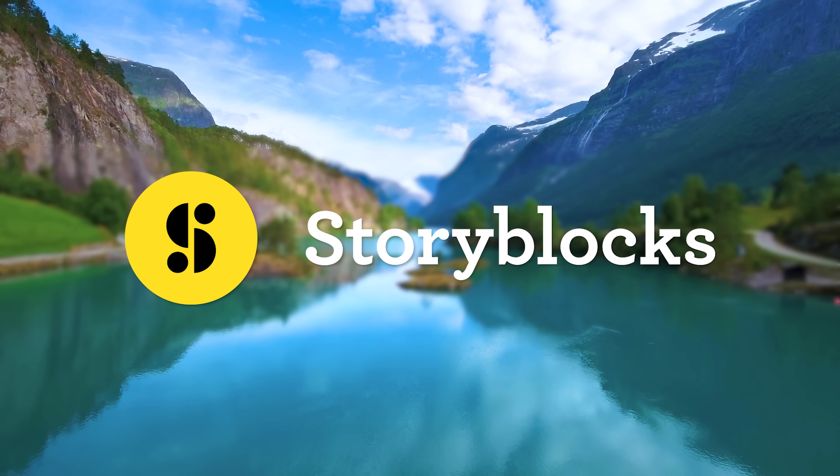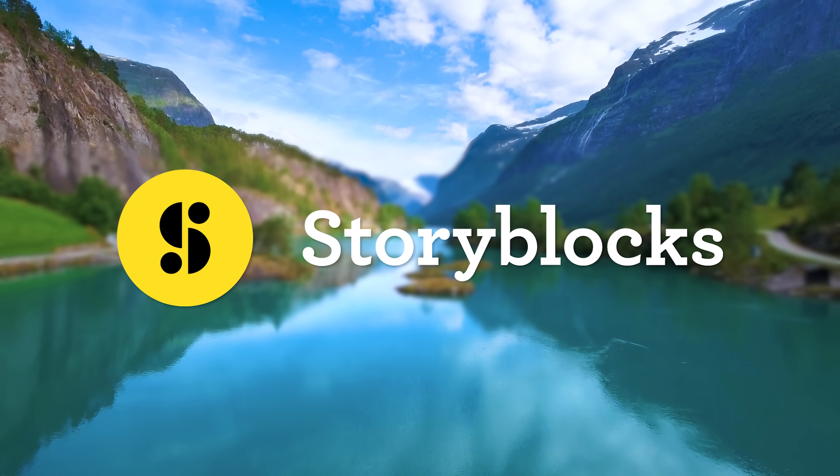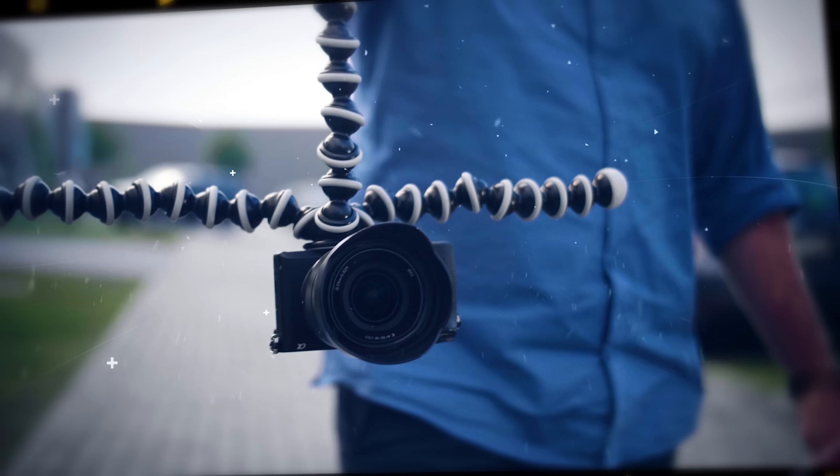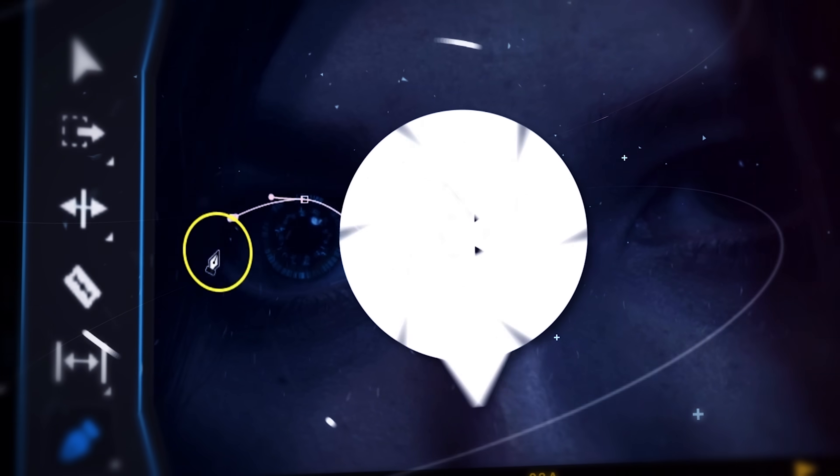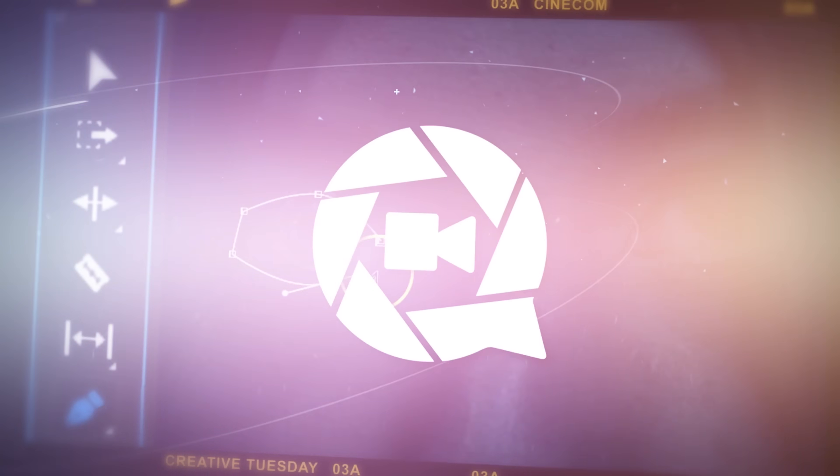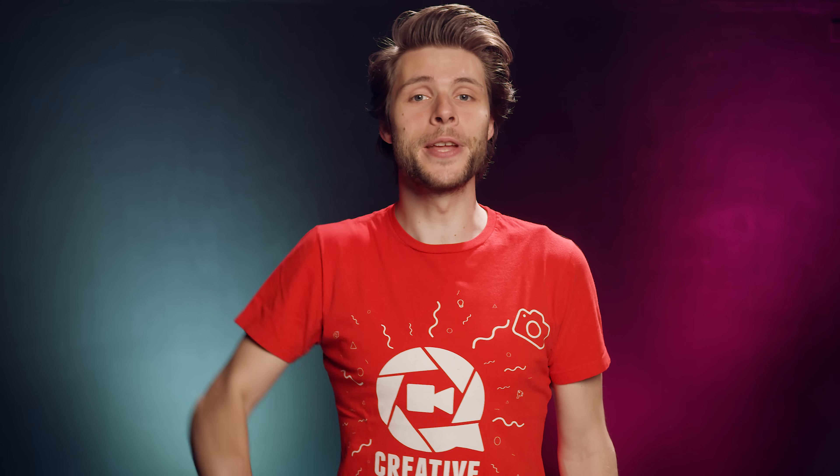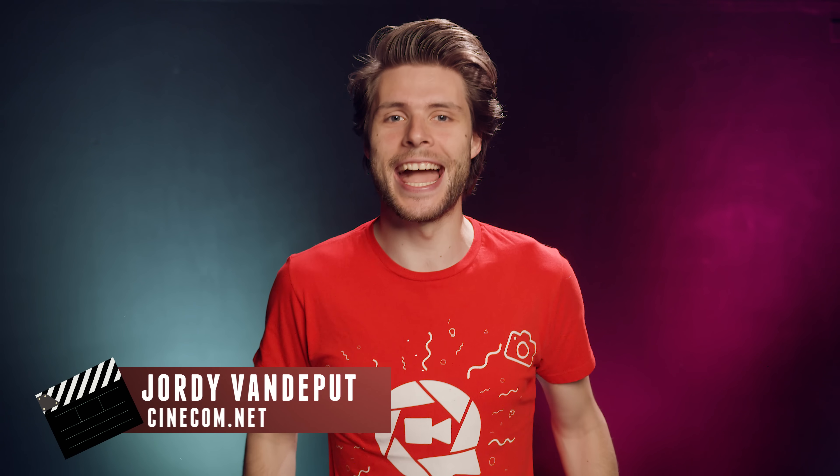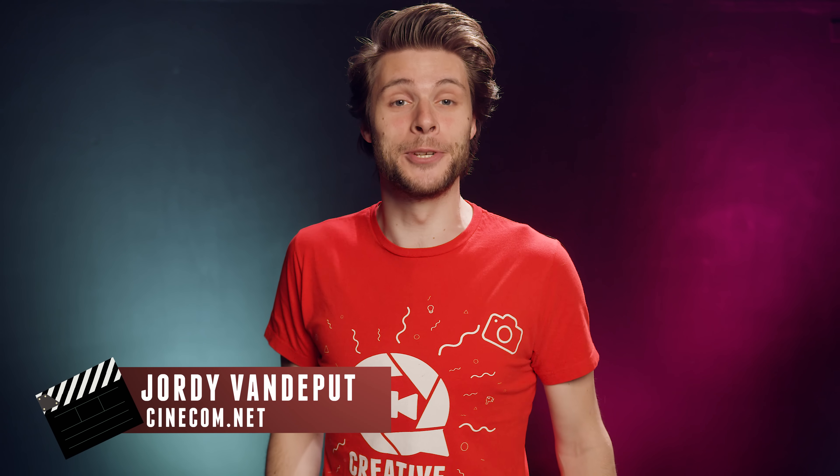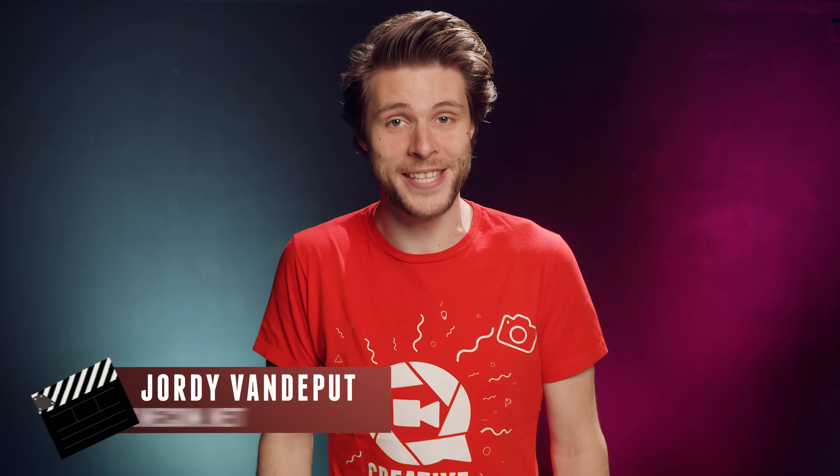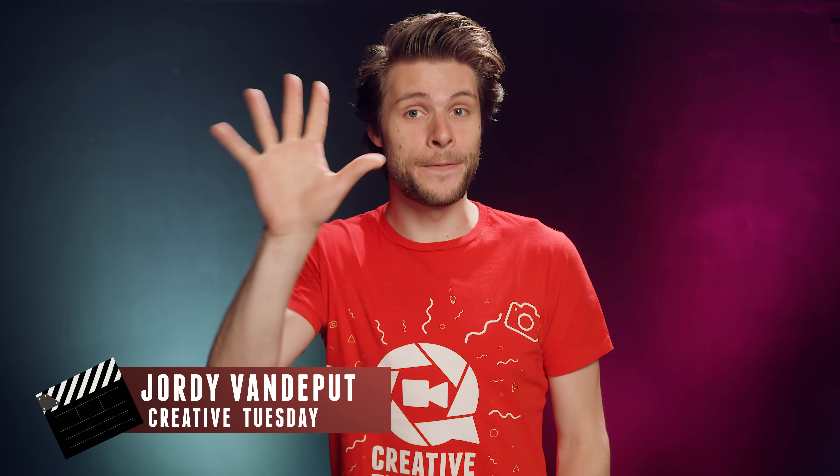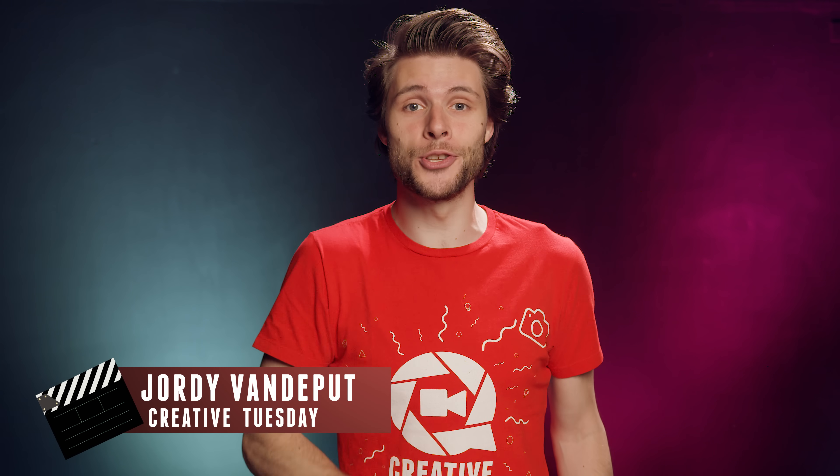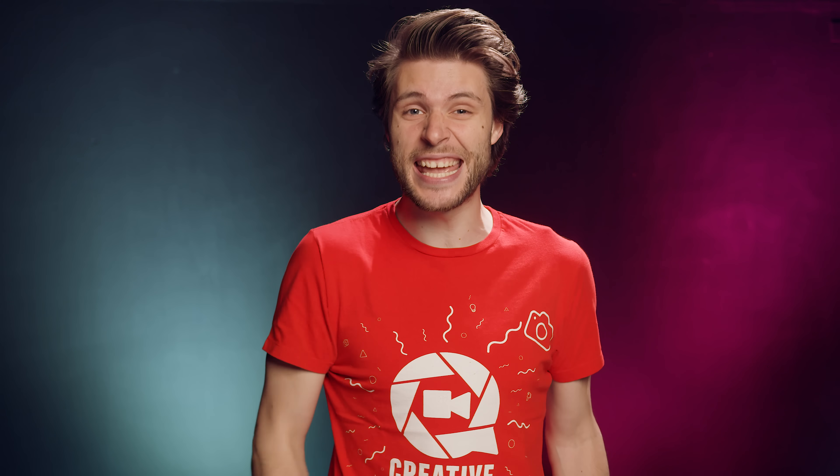This video is brought to you by Storyblocks Video. Hey folks, Jordy here for cinecom.net and welcome to Creative Tuesday! I've got 5 tips today to make your animations look amazing inside Adobe Premiere Pro.